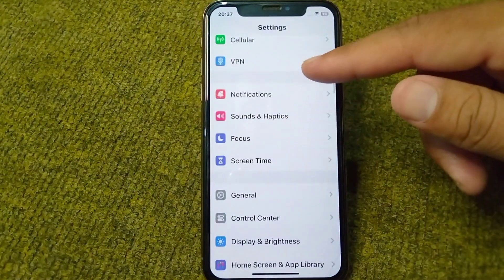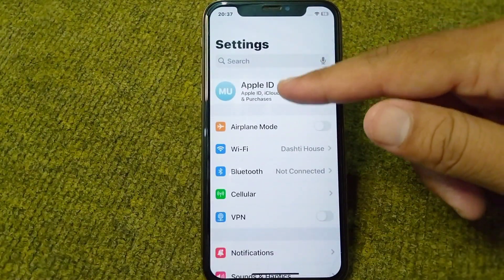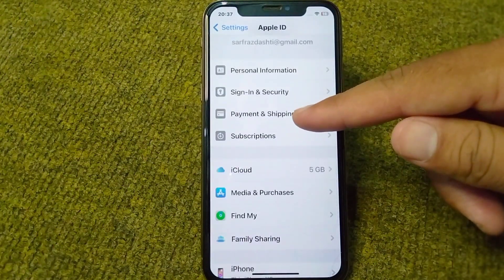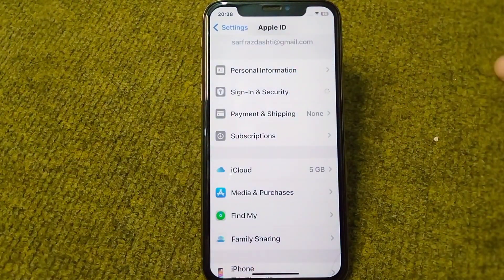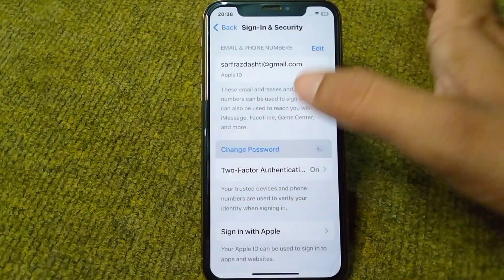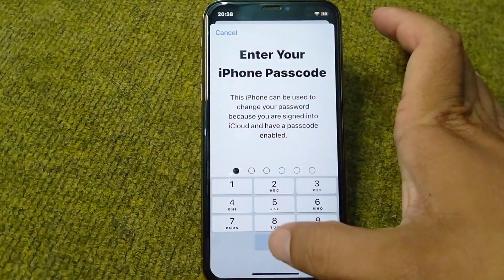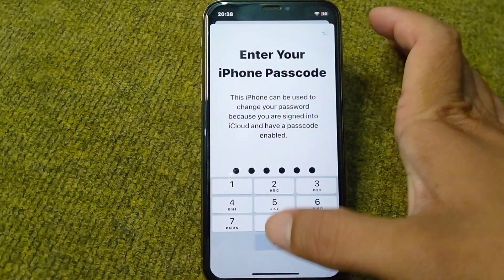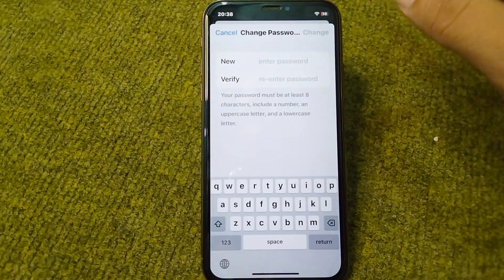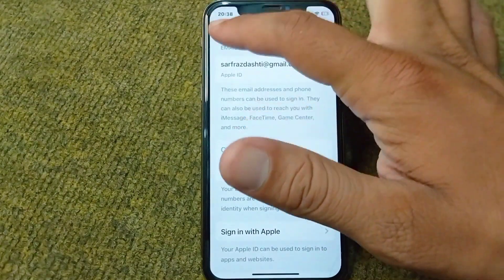Scroll up and tap on your Apple ID, then tap on Sign In and Security. Wait a few seconds, then tap on Change Password. Enter your iPhone passcode and change the password for your Apple ID from here.